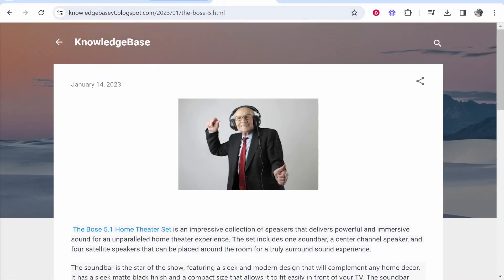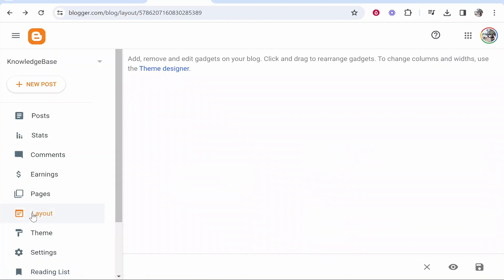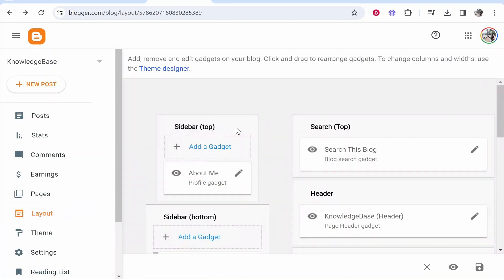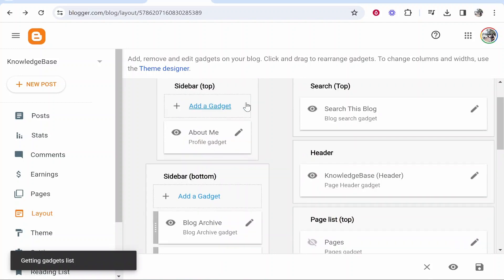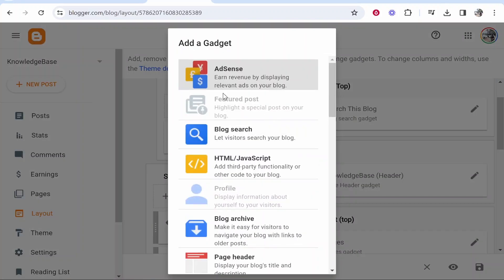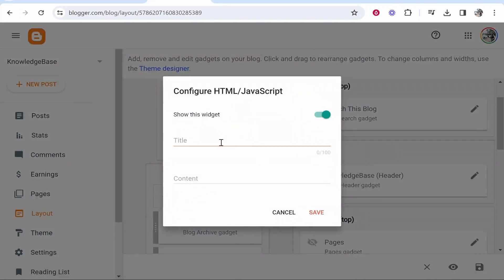What you need to do is go to the back end of your Blogger blog, then head over to layout. From layout, go to the sidebar and add a gadget. Search for the HTML/JavaScript gadget and click on it.